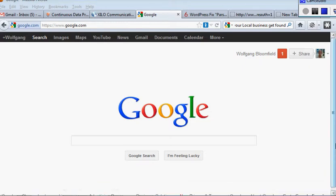Hello, it's Wolfgang Bloomfield here from the first page of hyphen google.com and there will be a link below this video if you want to visit my website.